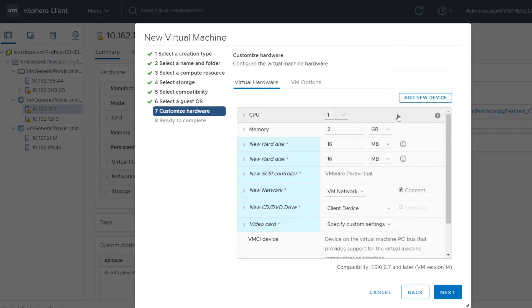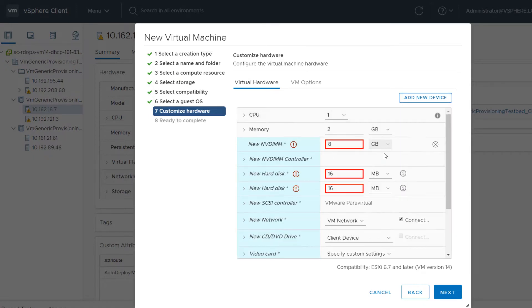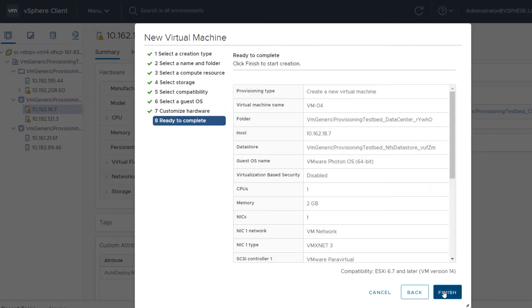If you add an NVDIMM device, it consumes PMEM that is available on the host. When finished completing the wizard, click Finish to create the virtual machine.